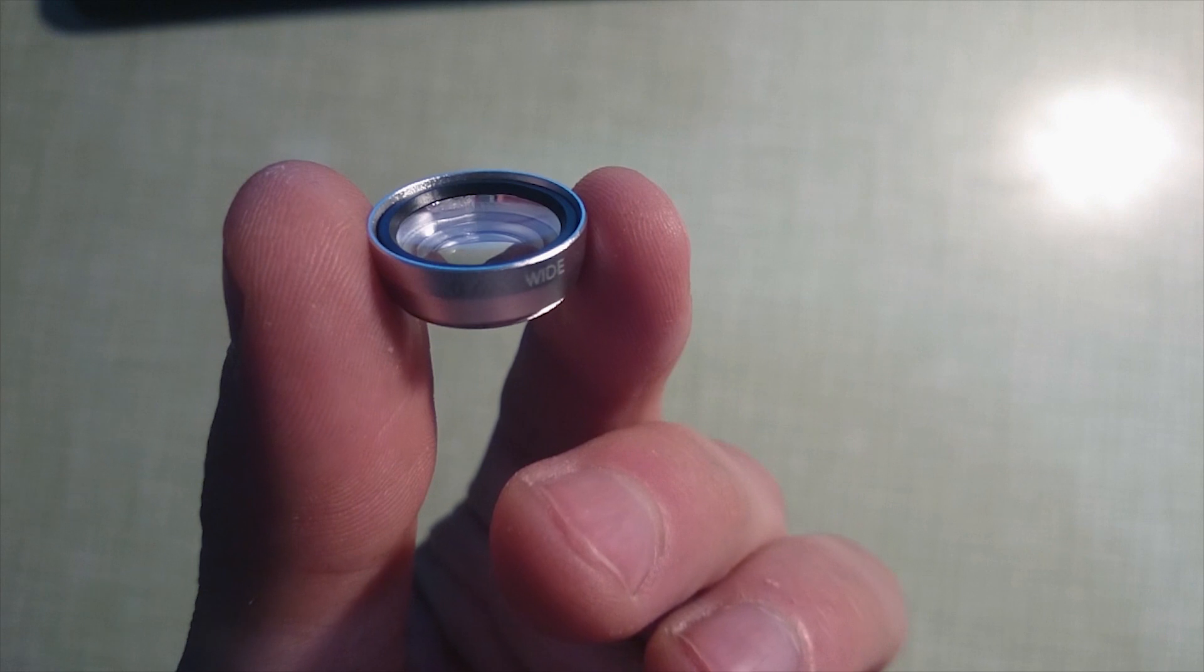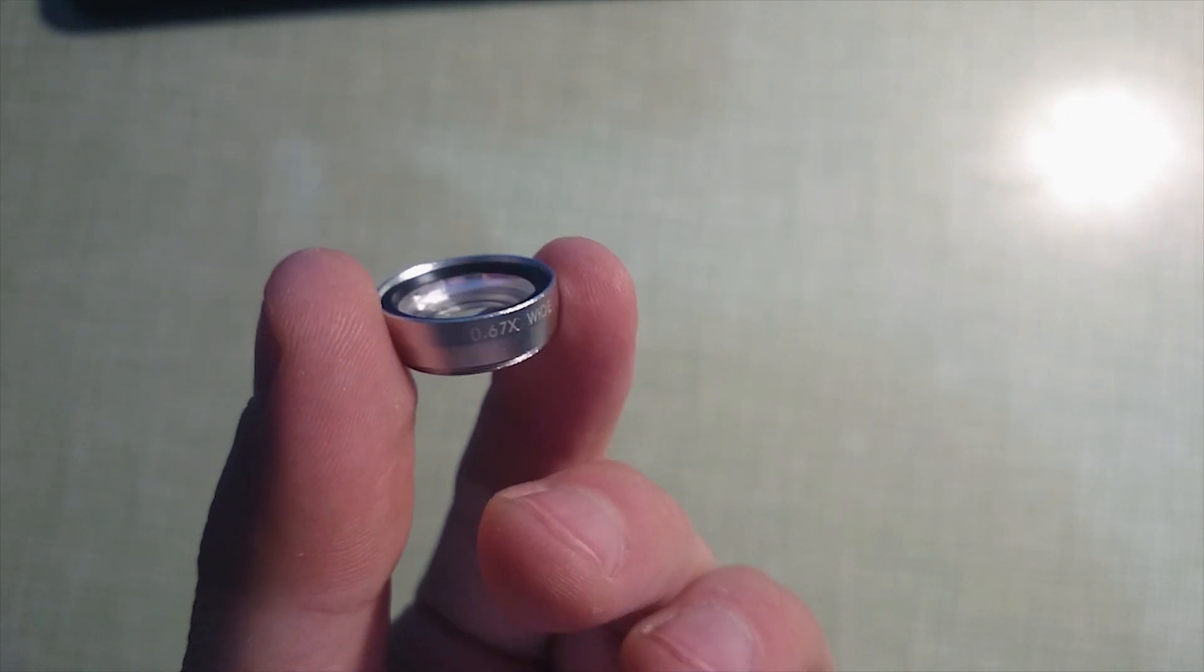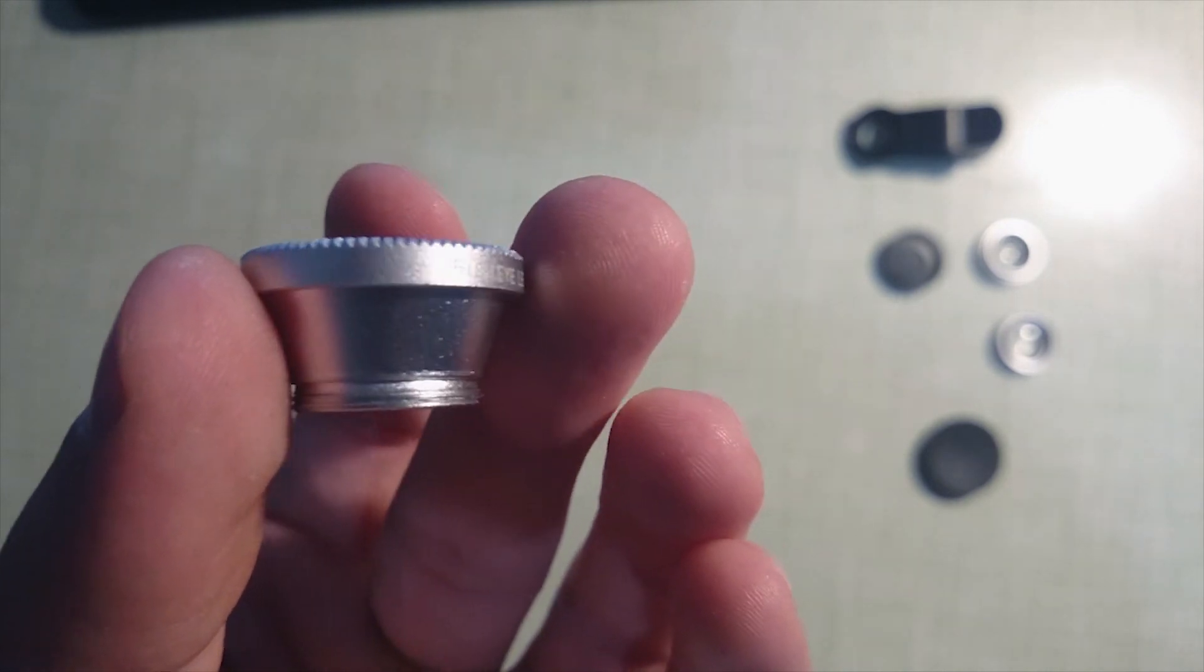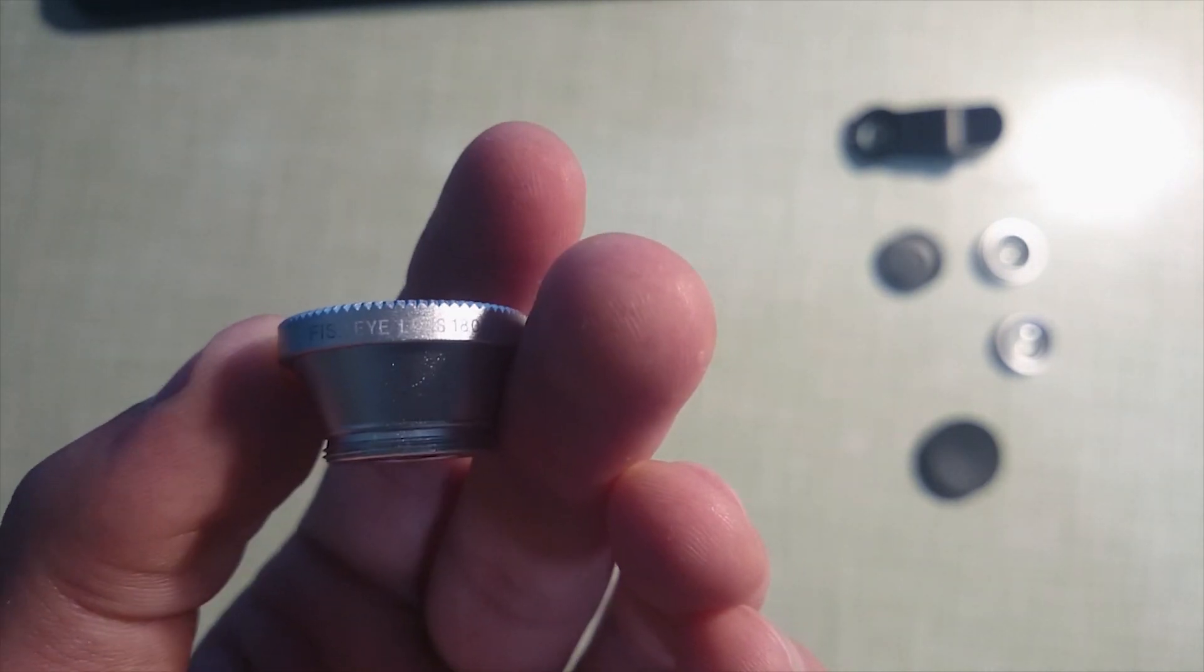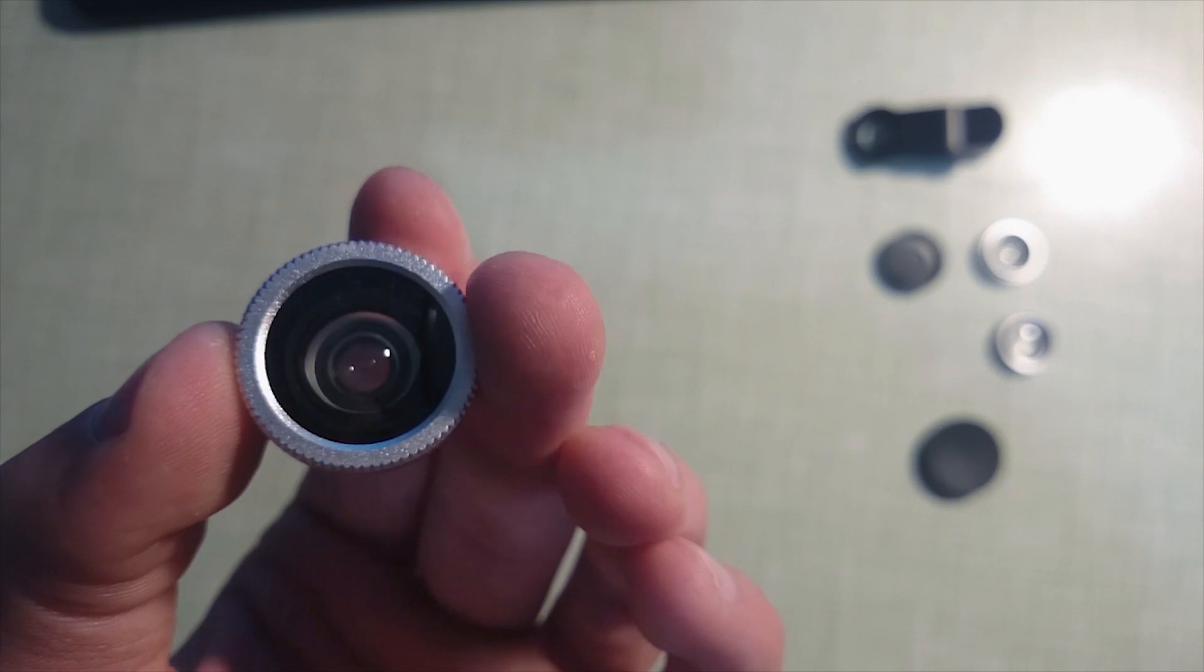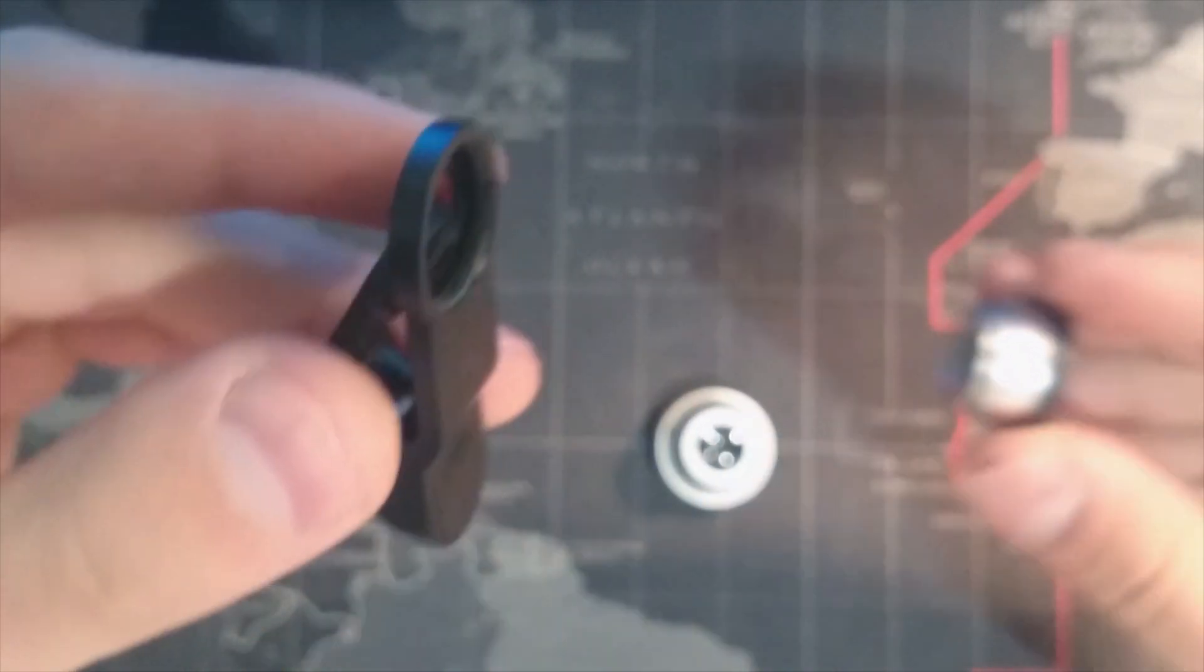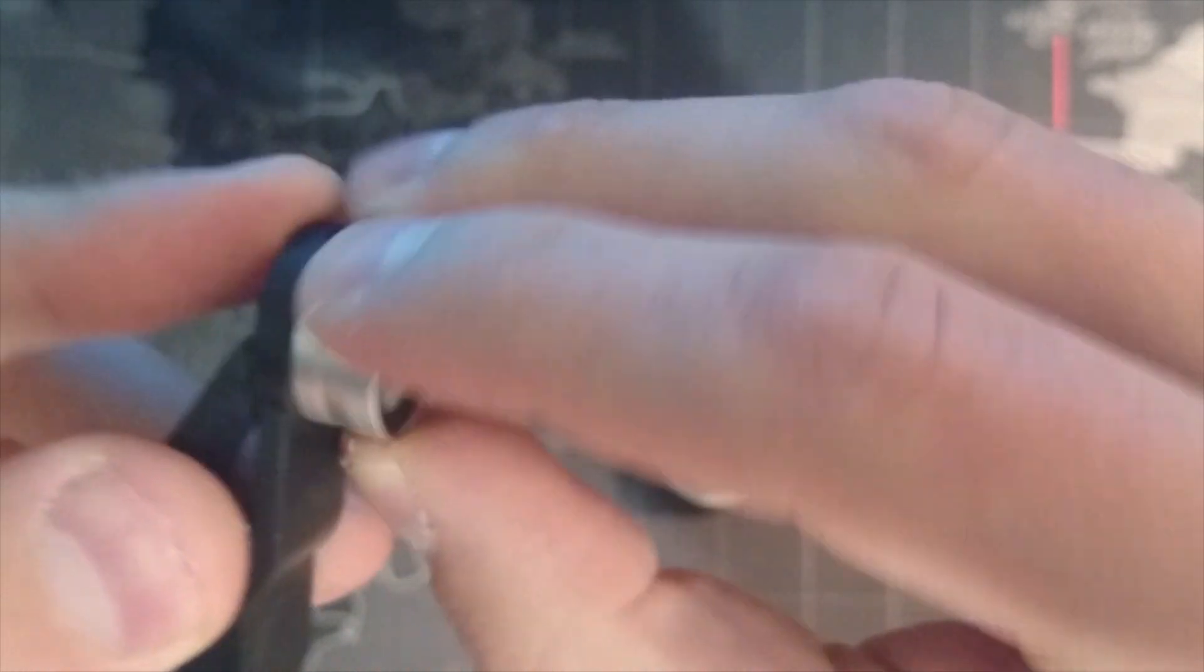Each lens has some text written on it. It's fairly hard to see, but if you align it properly as opposed to the light, you will be able to read what the exact lens is for. The way the wide-angle lens and the macro lens work is you actually attach them onto one another by simply screwing them on. The biggest lens is actually the fisheye lens, and this one can directly be attached or screwed onto the clip.